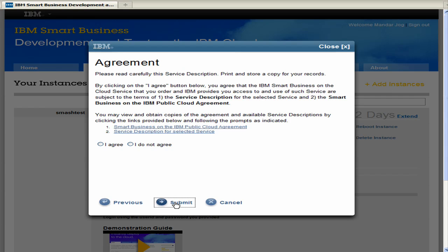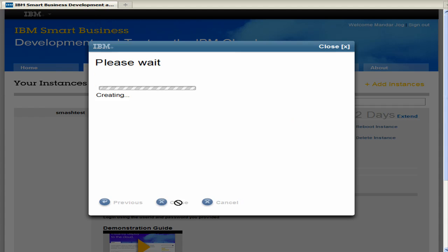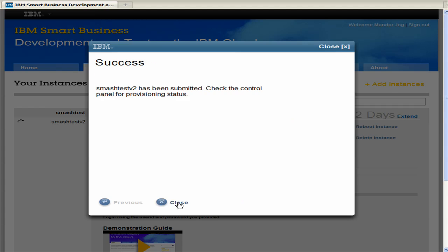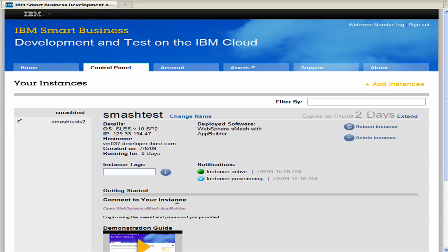And then I'll go ahead and agree to the agreement. And then I'll submit. So then we'll close this box. And normally the activating of the instance takes about 8 minutes after it's provisioned.